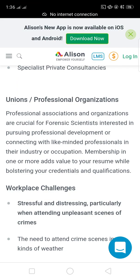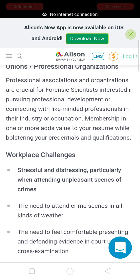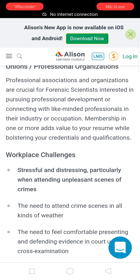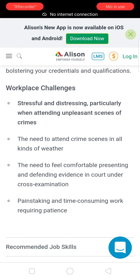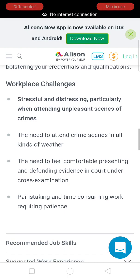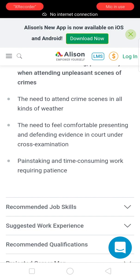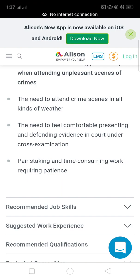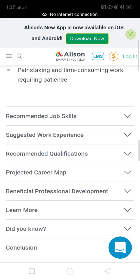Professional associations and organizations are valuable for forensic scientists interested in pursuing professional development or connecting with like-minded professionals. Membership adds value to your resume and bolsters your credentials and qualifications. Workplace challenges include stressful and distressing situations, particularly when attending unpleasant crime scenes, the need to work in all kinds of weather, and the need to feel comfortable presenting and defending evidence in court under cross-examination. The work is also painstaking and time-consuming, requiring patience.